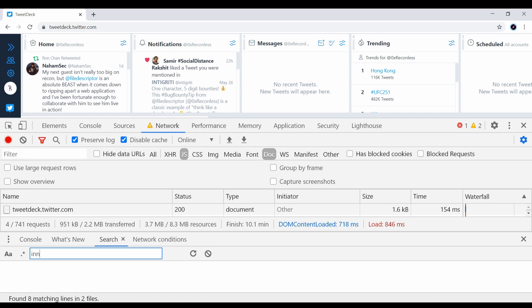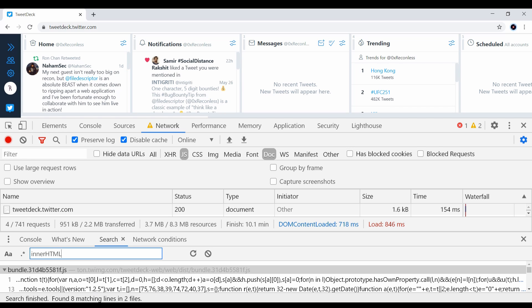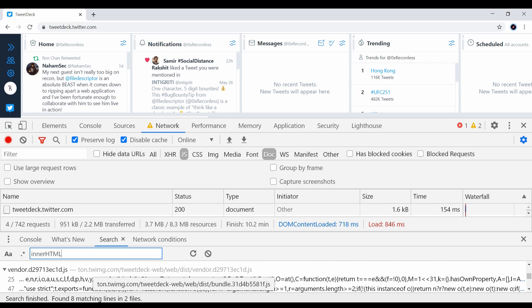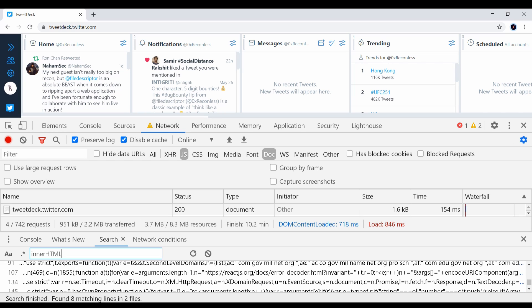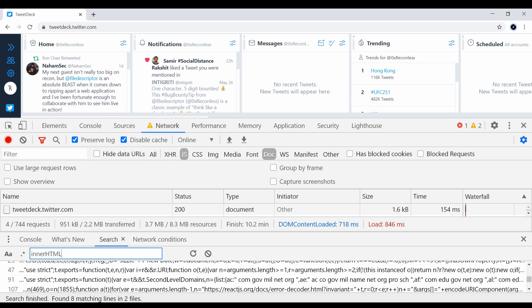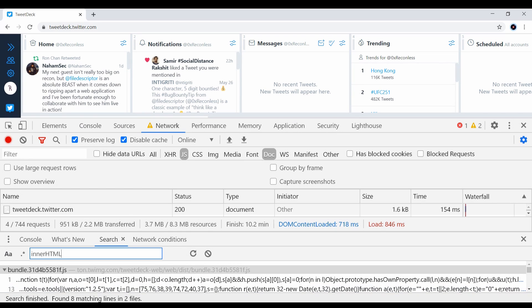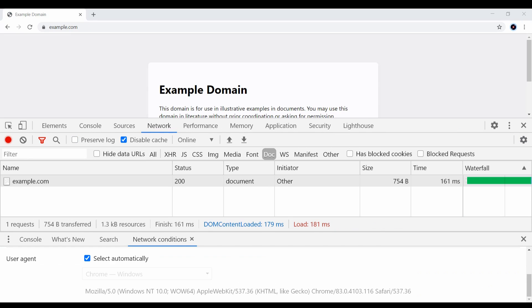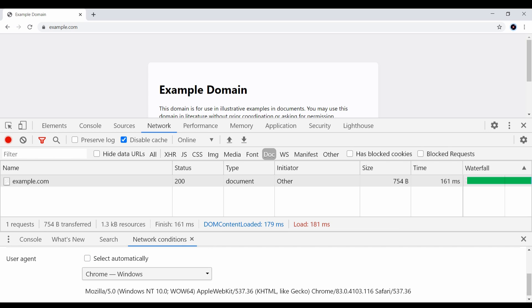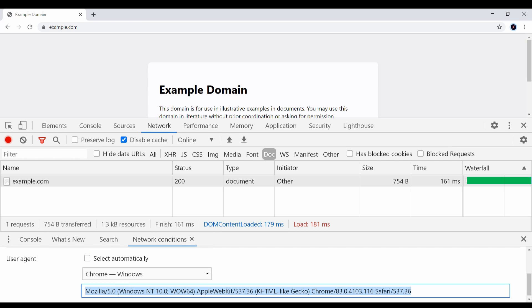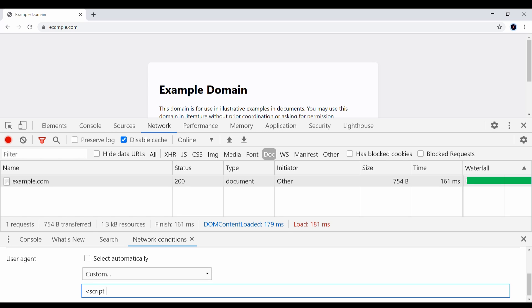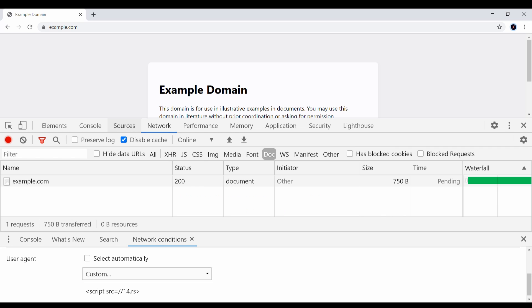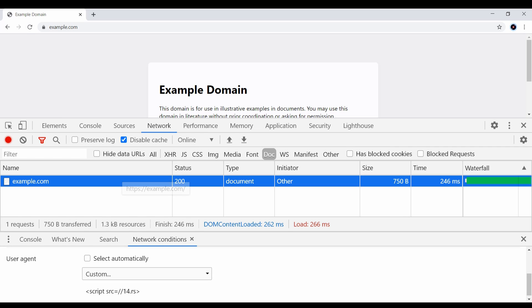In the network conditions tab, you can specify a custom user agent string. This is useful when you want to automatically test for blind XSS. You can unselect the automatic option and then type some blind XSS payload, and then any request will use this updated value.